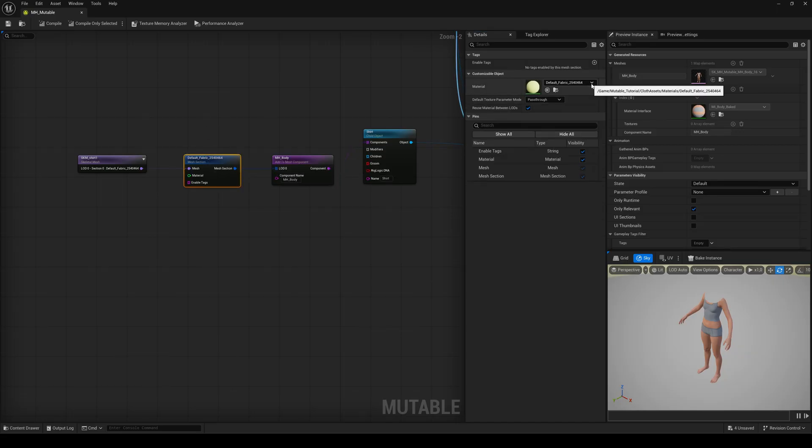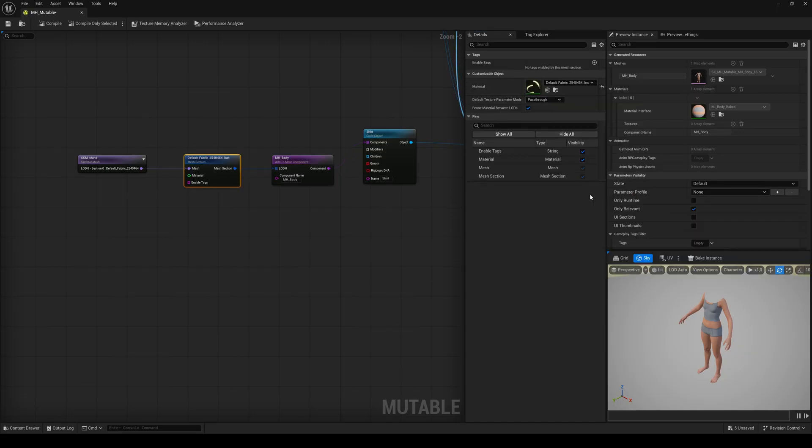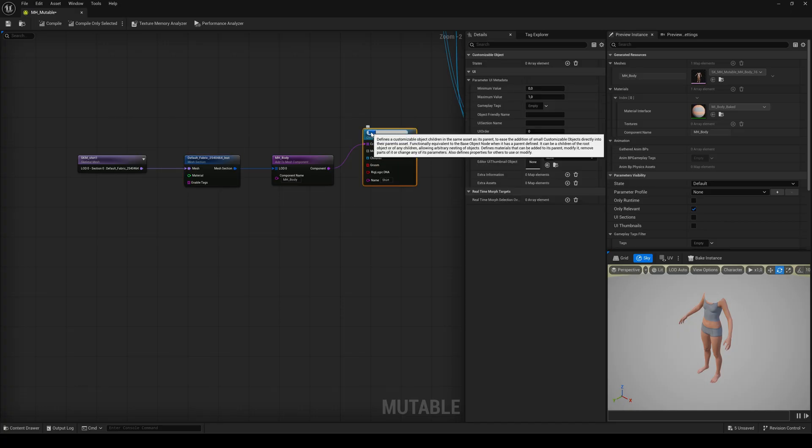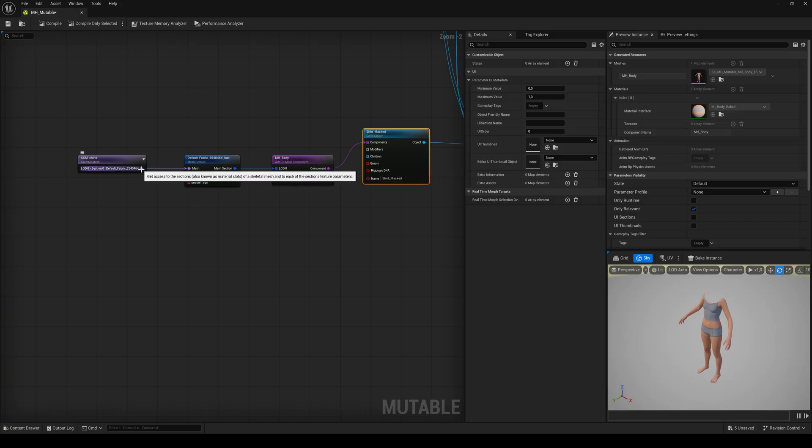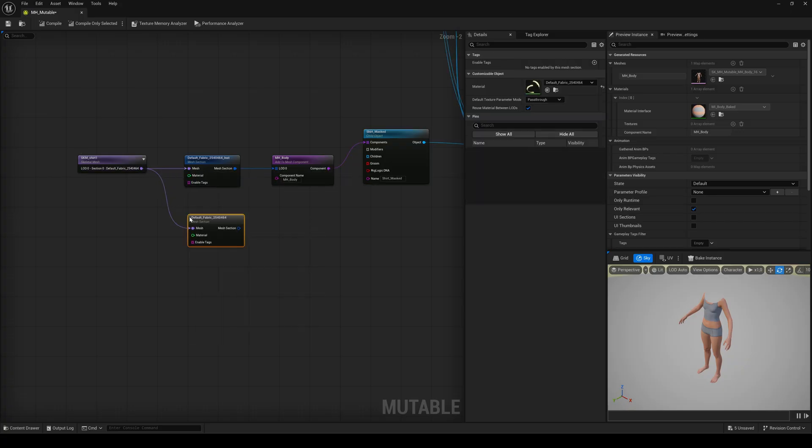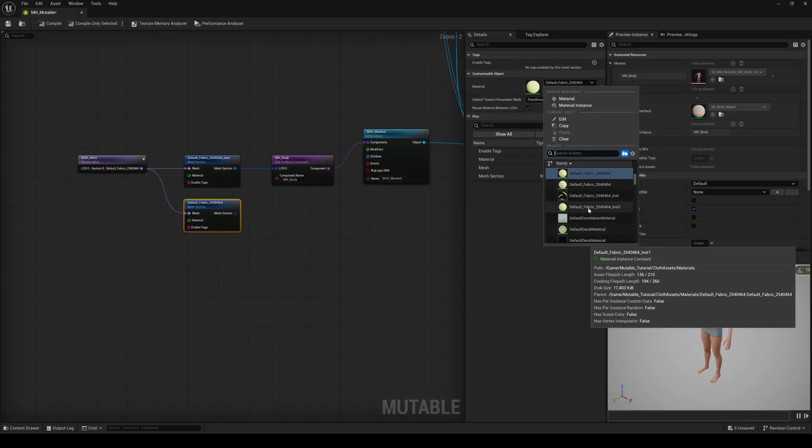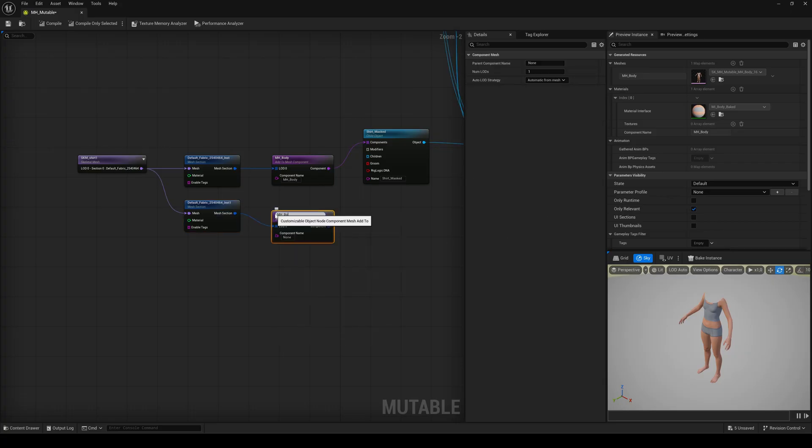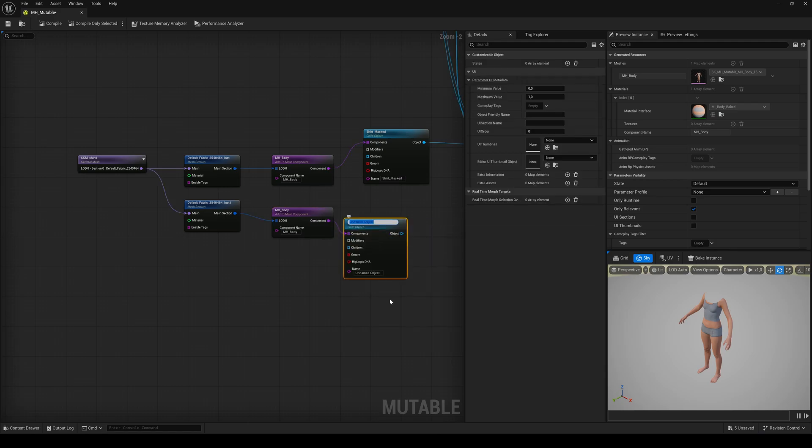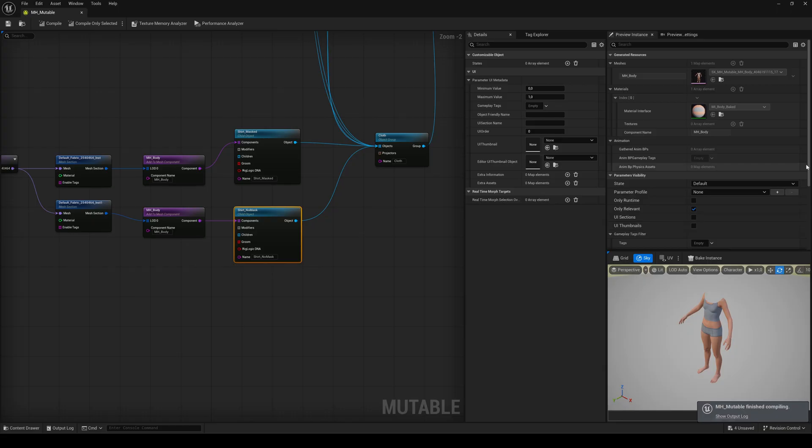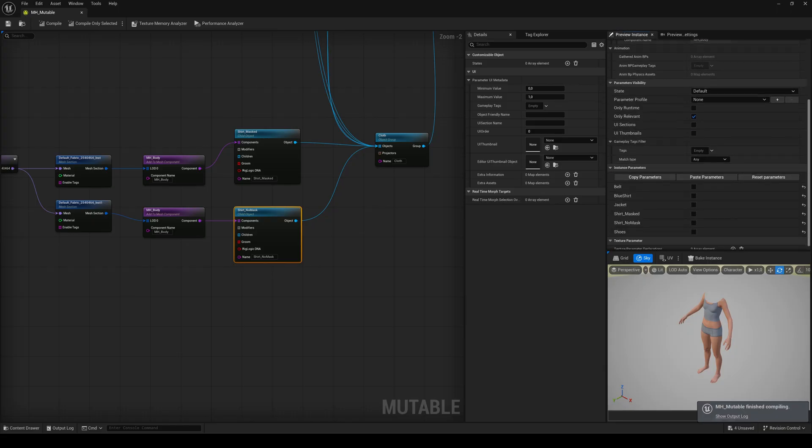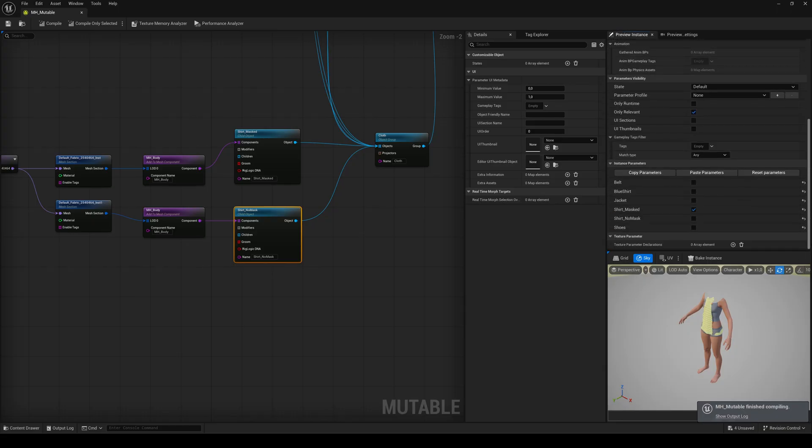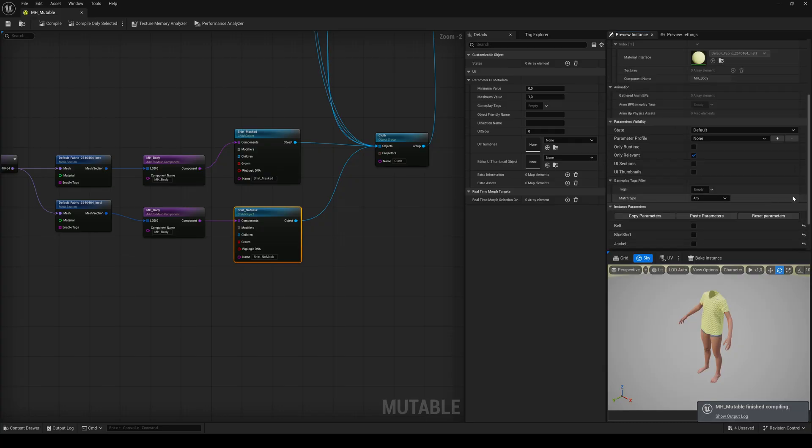So first go to the mesh section of the shirt and assign one of the material instances we've just created and name the child object something like shirt masked. Then create another mesh section and assign the other material instance to it, followed by another add to mesh component and another child object. Name this one shirt no mask. Connect it to the group object, compile and save. Now we can build the logic inside our character blueprint to toggle the cloth asset on and off, including the correct mask.